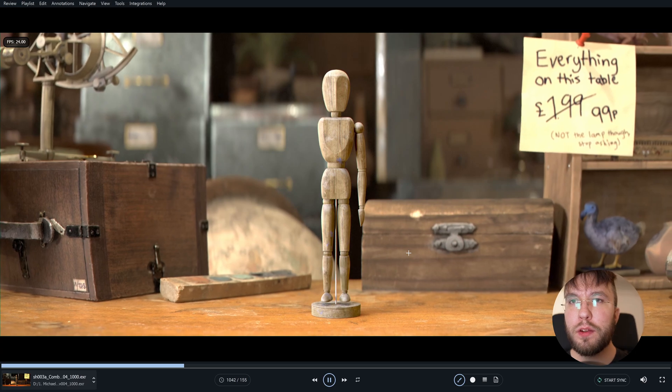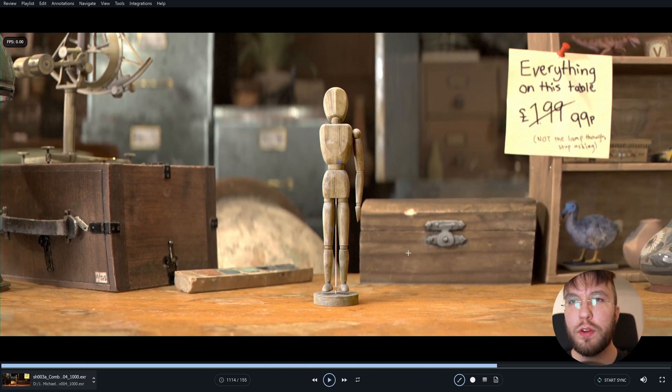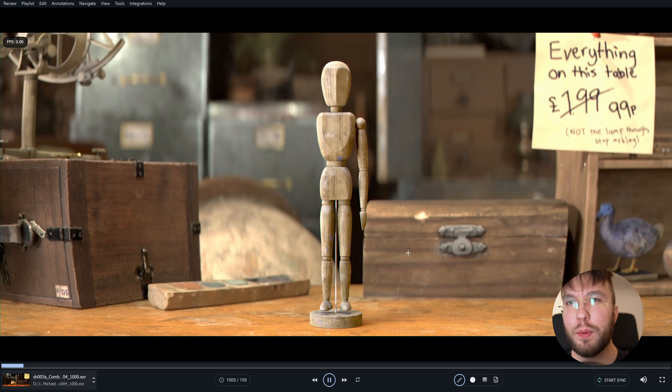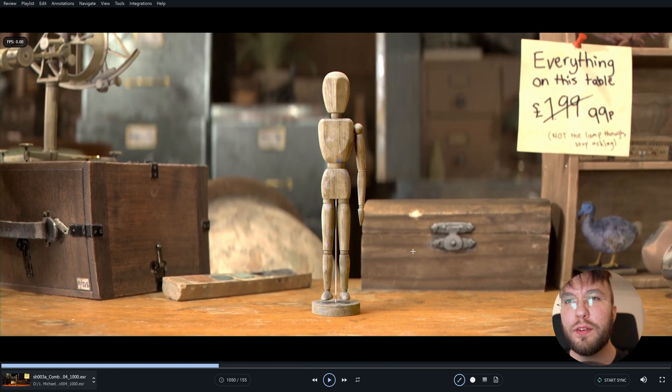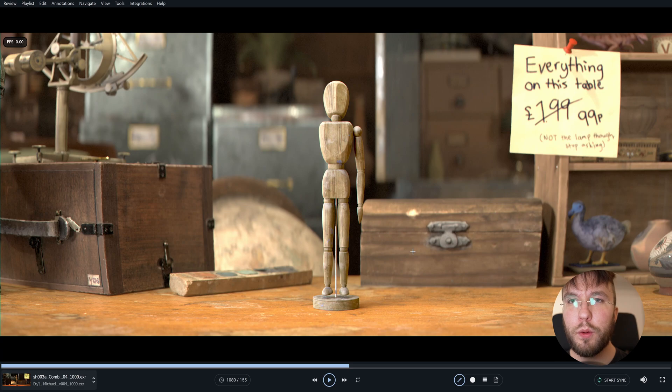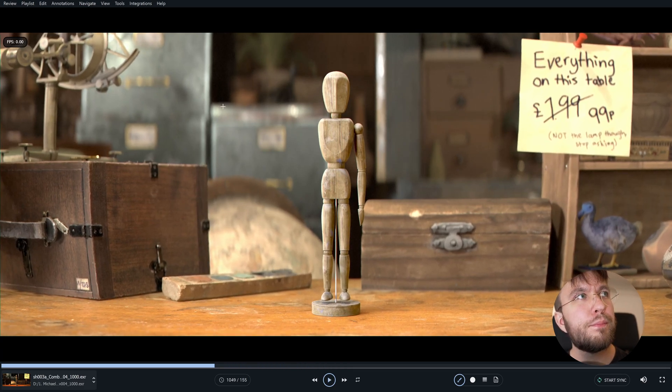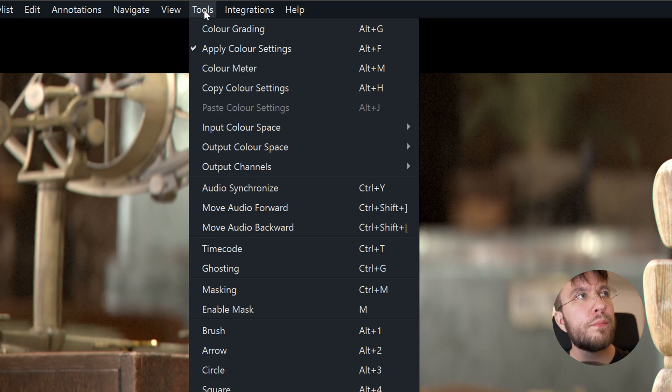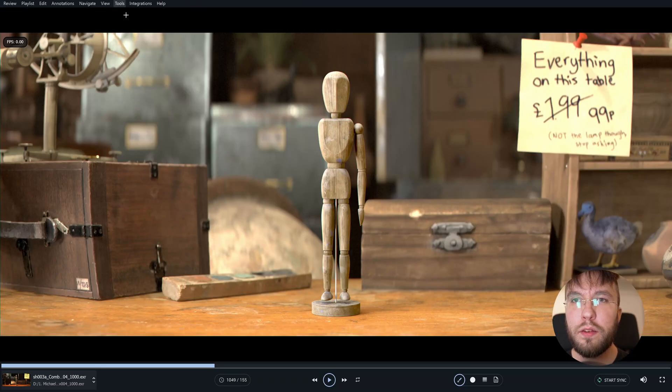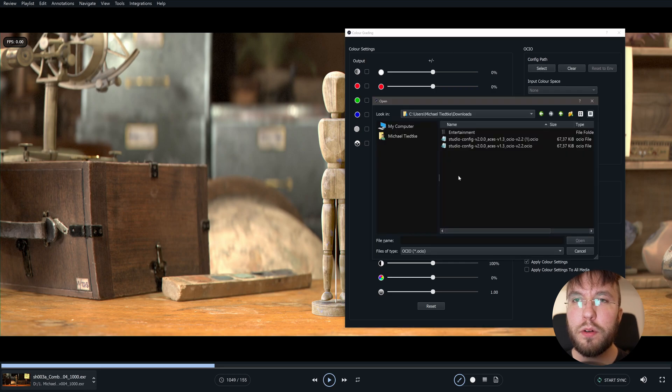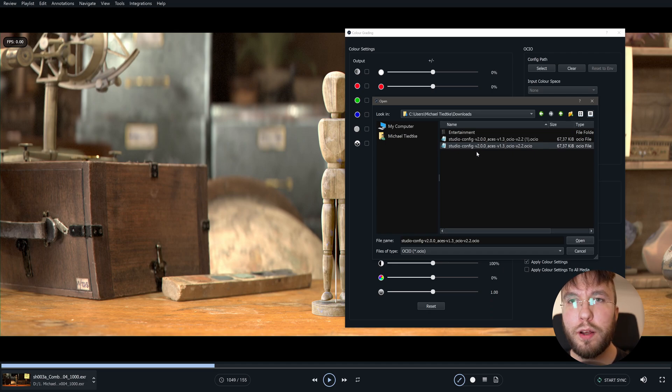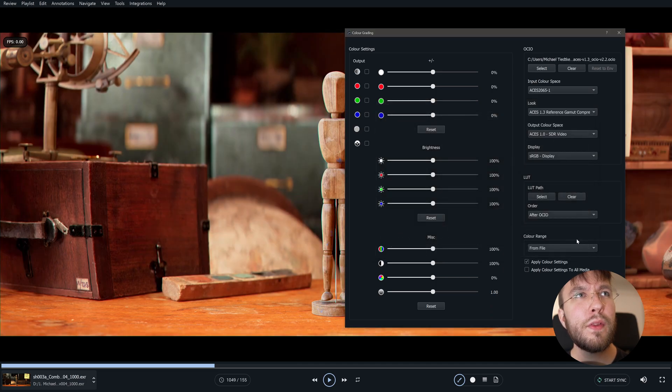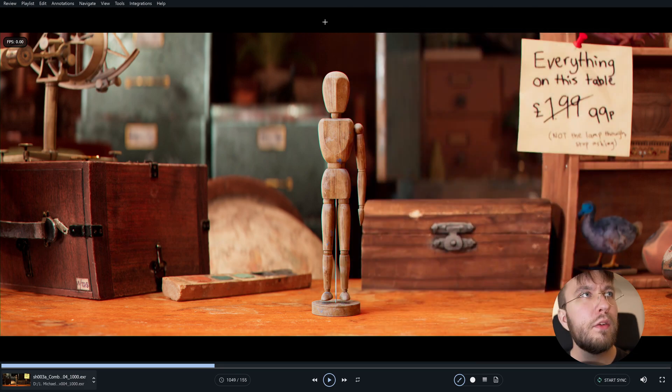So this shot was actually rendered from Blackmagic Fusion using the ACES CG color space. So we're going to view that color space here in CineSync. You can find these settings up here in the toolbar and go to color grading. Here you can locate the OCIO color space config file that you downloaded from GitHub. I have a duplicate here, so ignore the duplicate. Now you will have access to the whole library of color spaces.